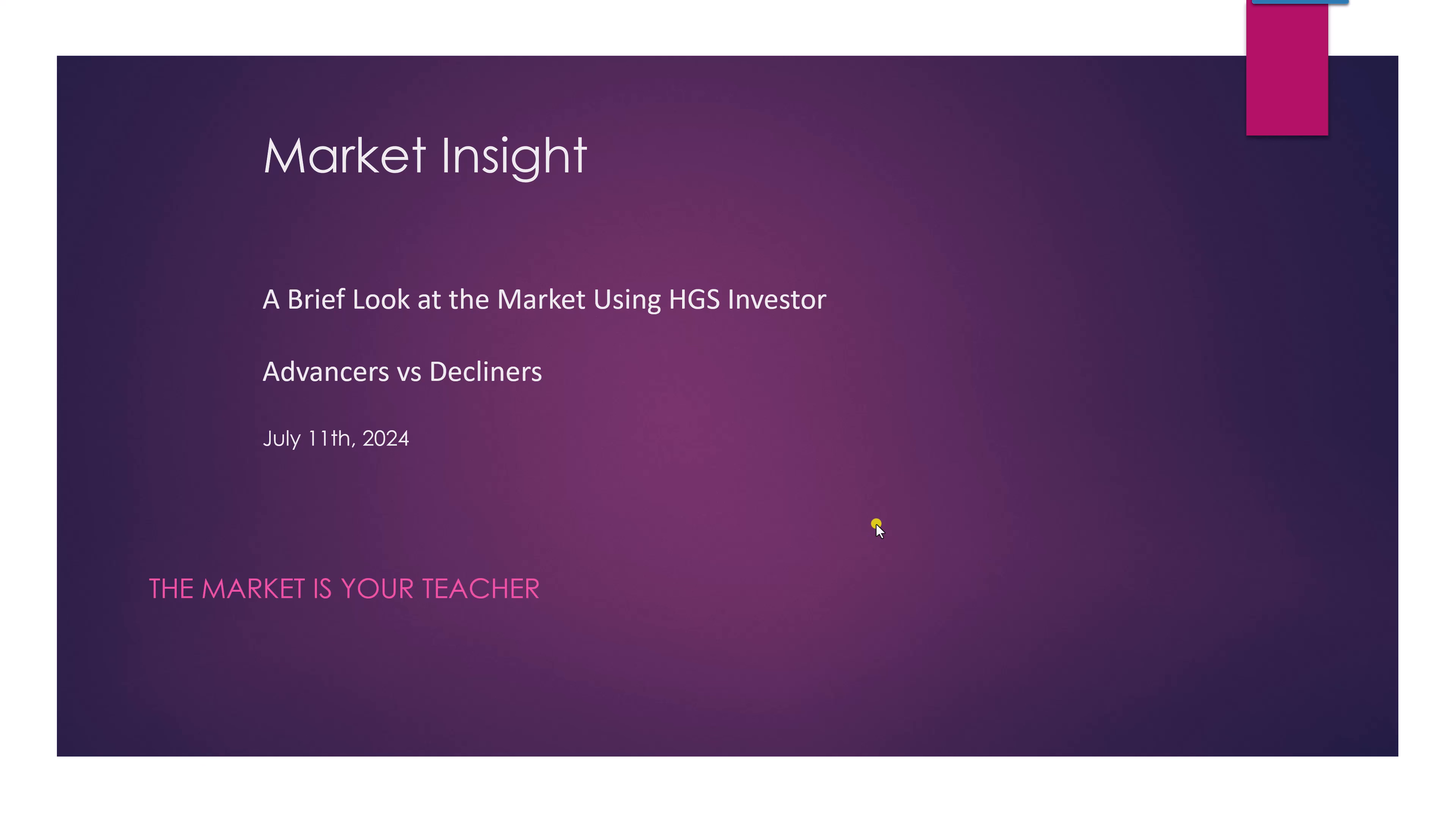Good afternoon. This is Ron Brown. It's 20 minutes until the market closes on the 11th of July. I'm going to do a quick market insight.